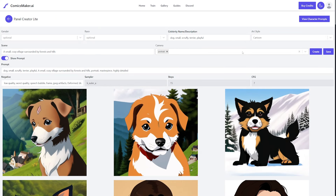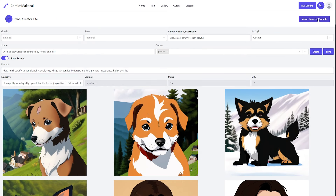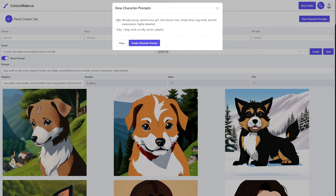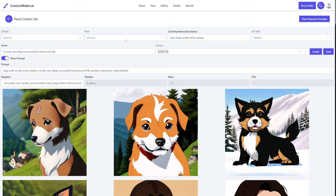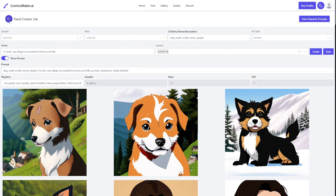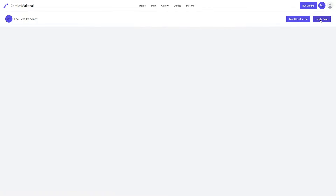Once your characters are done, you can view them using the view character button to see your characters and their prompts. Once your characters are planned out — and you can always come back here to generate more — go ahead and head back to the main page and hit the create page button.